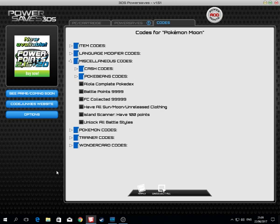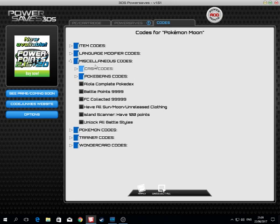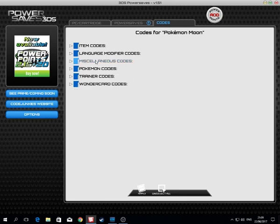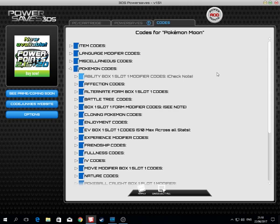You can have all battle styles unlocked. This is for the miscellaneous codes. Now we get to the Pokemon codes, the main thing.